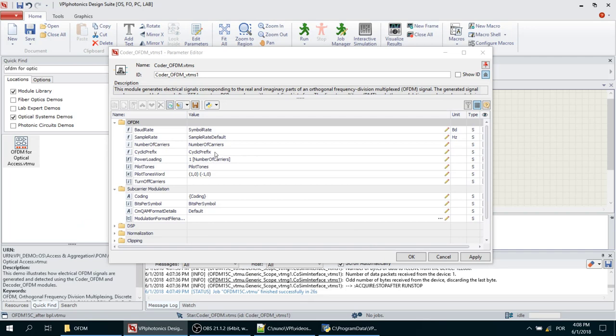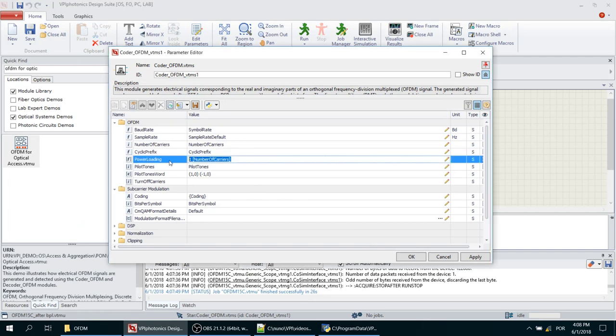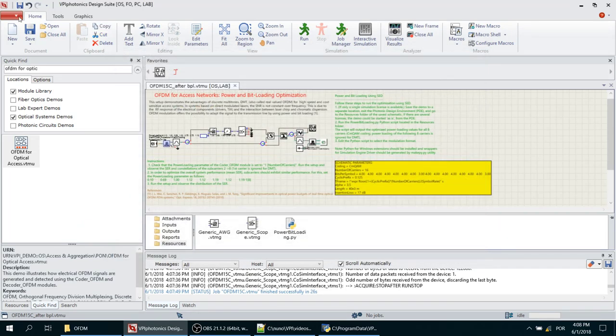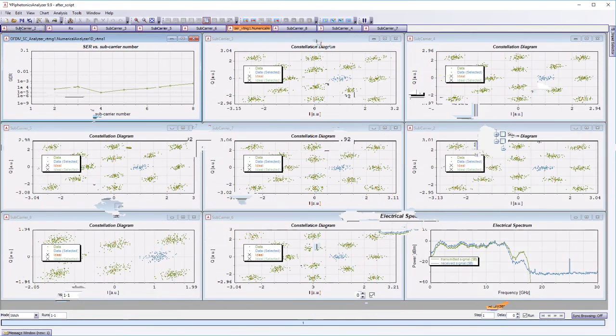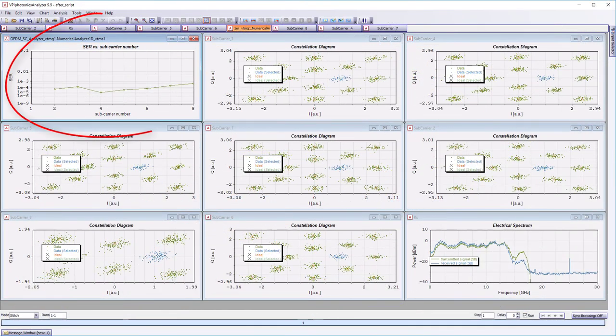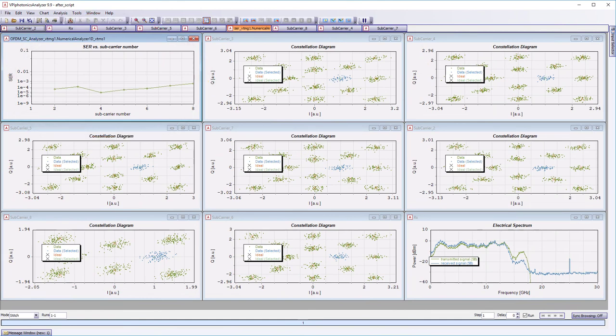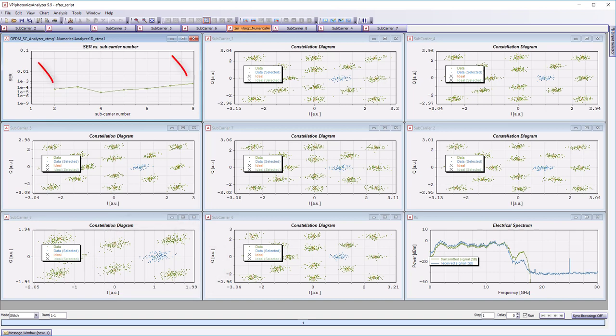We now use the values found by the algorithm to perform a final run in order to test the performance of the optimized system. We now see that symbol error rate per subcarrier exhibits less variation, and the subcarriers that were previously unusable now have sufficient SNR to be able to transmit information.